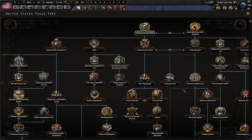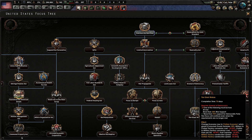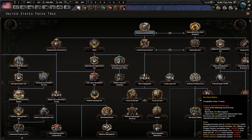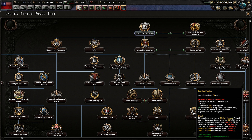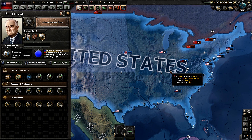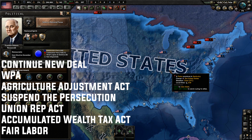Sometimes it does take until about March, but anyway, you are still going to stay democratic. You're going to be able to get rid of the Great Depression in March of '37 and probably go to Partial Mobe in 1938. Currently, the list you guys see on the screen right now is the path of focuses you want to take as the United States.